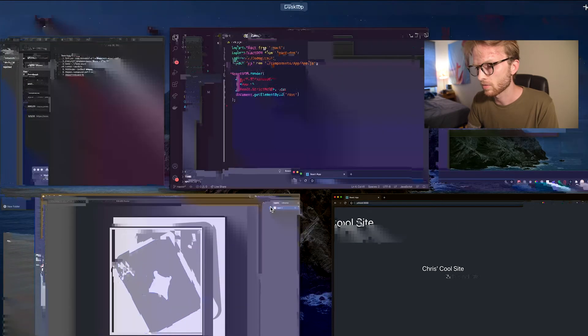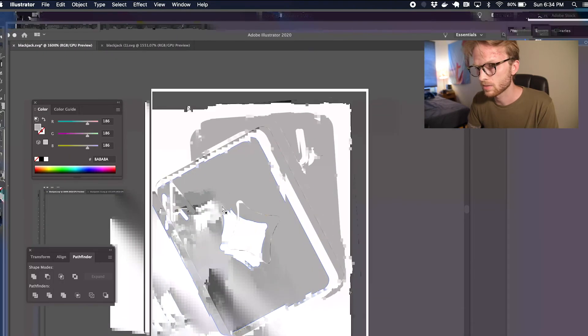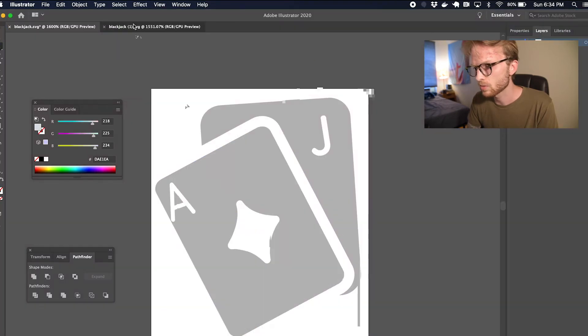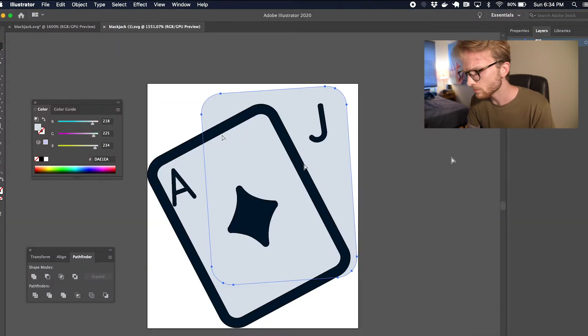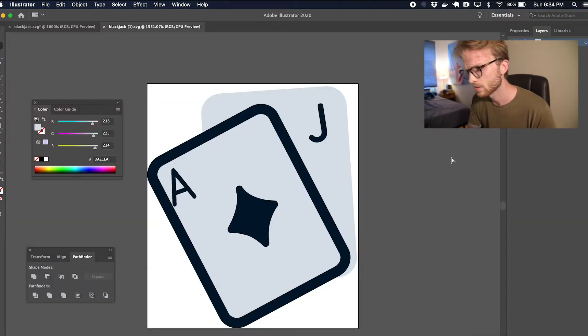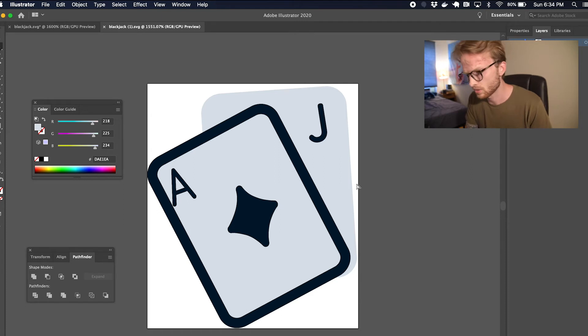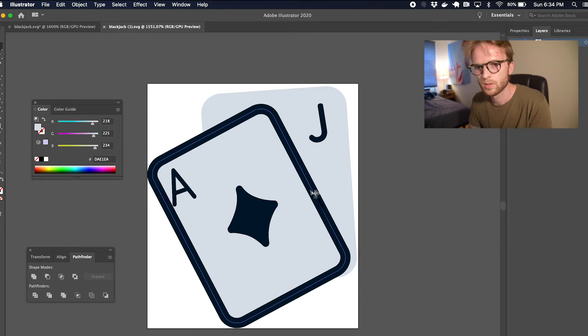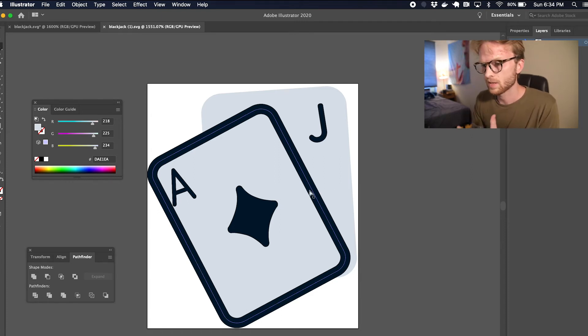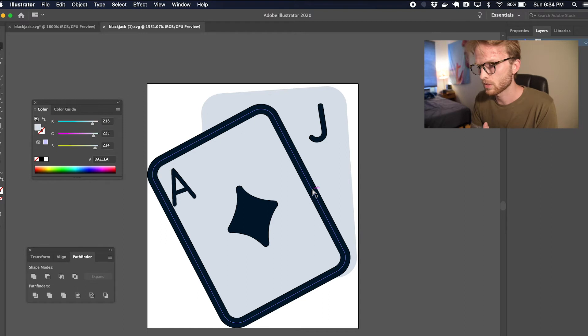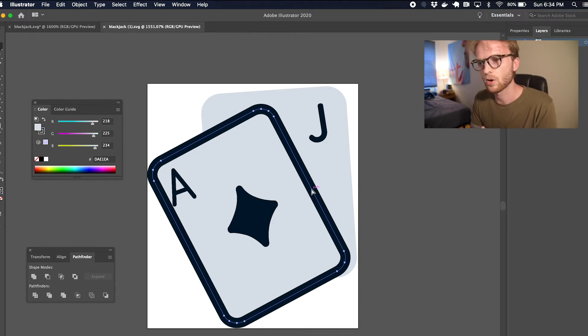So what I want to do is a few things here. In order to work with these paths as shapes more easily, the first thing I want to do is take this stroke around the front card.